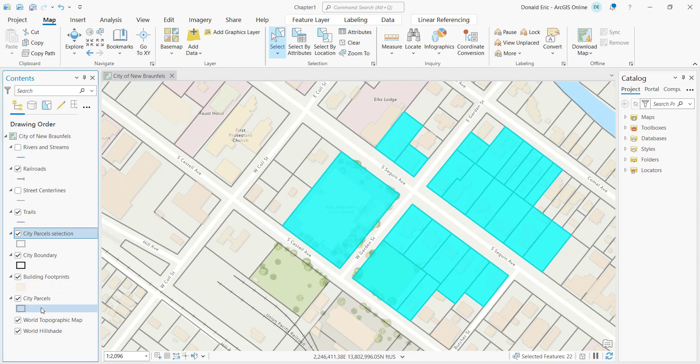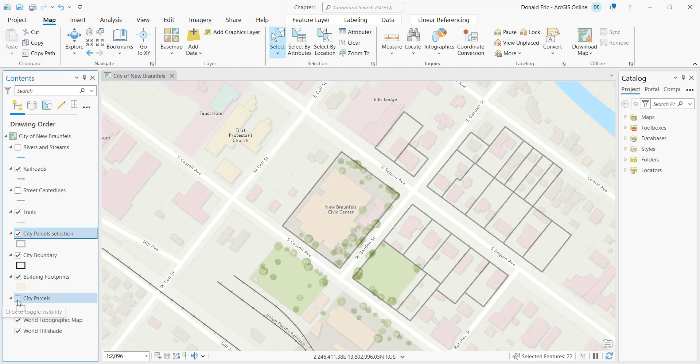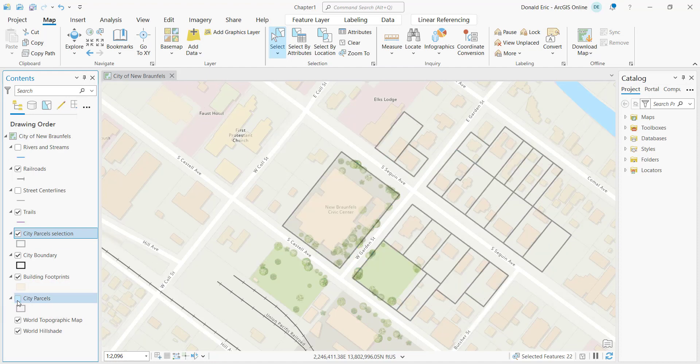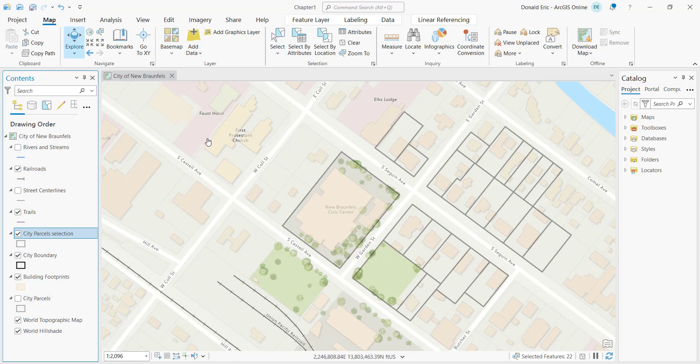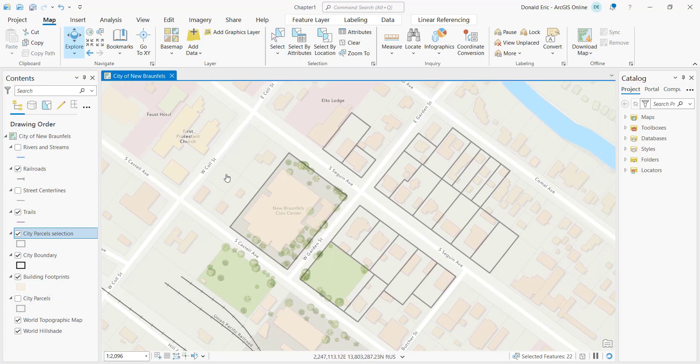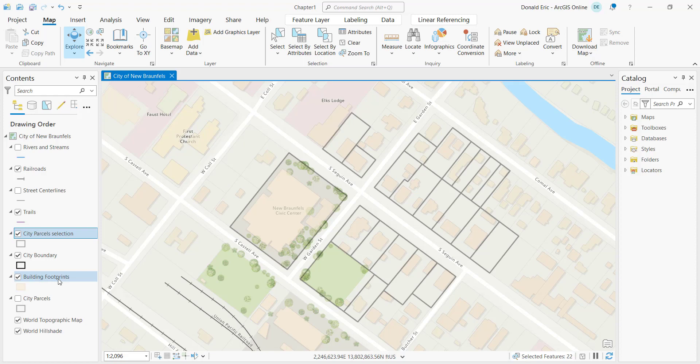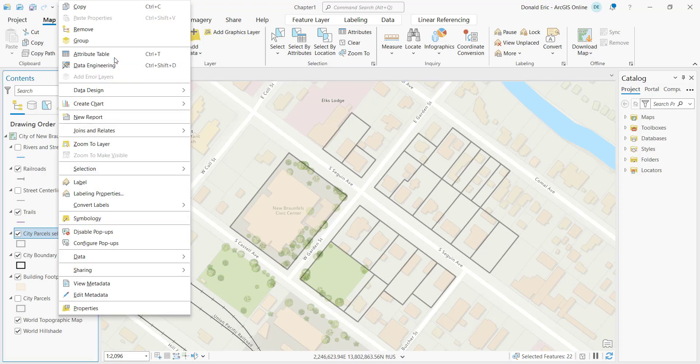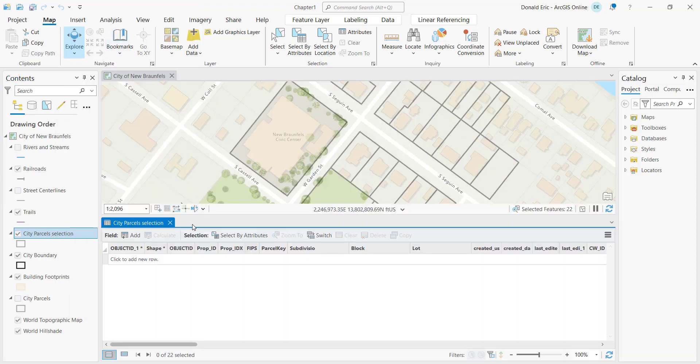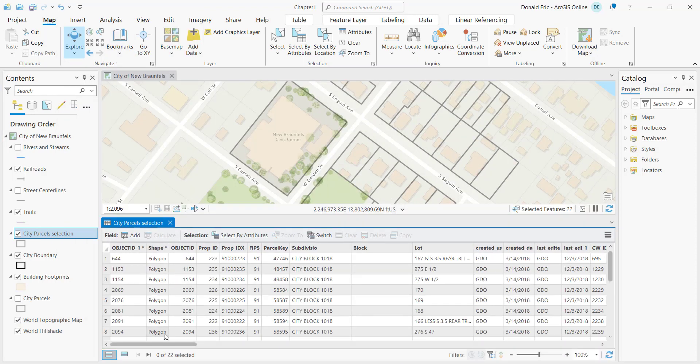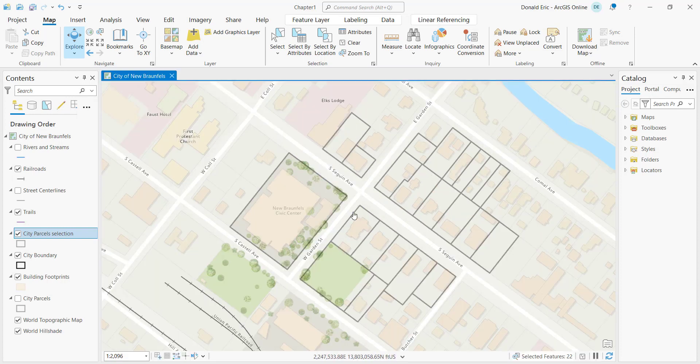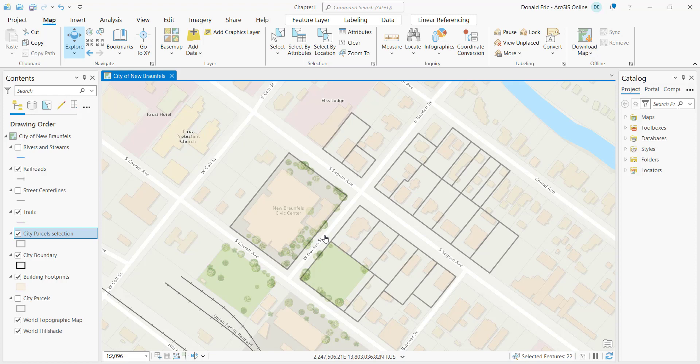Now if I turn off the visibility of the original city parcel layer, you'll see that what you're left with here are simply the features that were initially selected. And so those selected features become part of this selection layer that we created. If I right-click and go into the attribute table, you can see that I have 22 parcels that are currently selected and that corresponds to what you see on the screen. So those are the features that have been added to that selection layer.